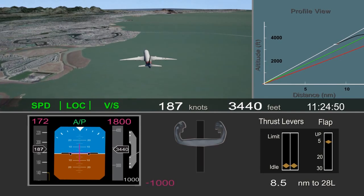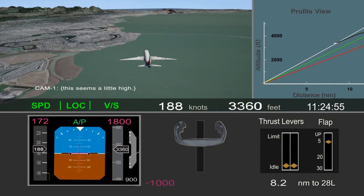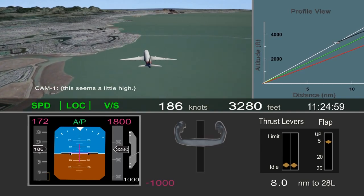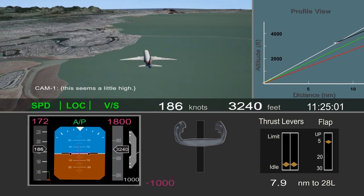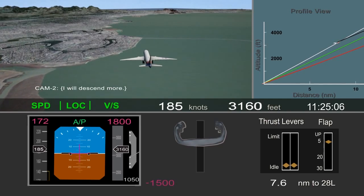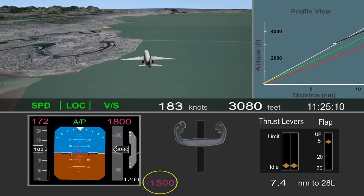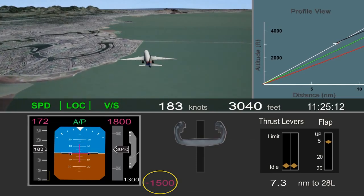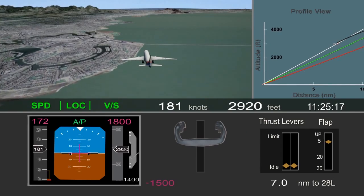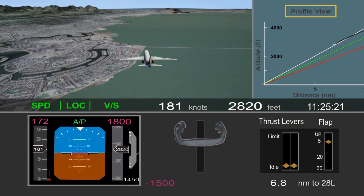As the animation begins, the landing gear was extended and the pilot monitoring remarked that they were a little high. The pilot flying said he would descend more and selected 1,500 feet per minute descent rate in the autopilot. As you can see in the profile view, this did begin to bring the airplane back toward the desired glide path.